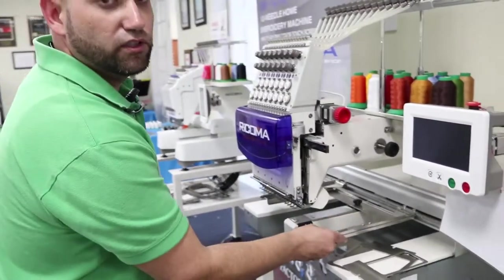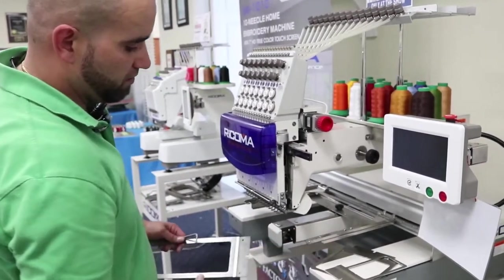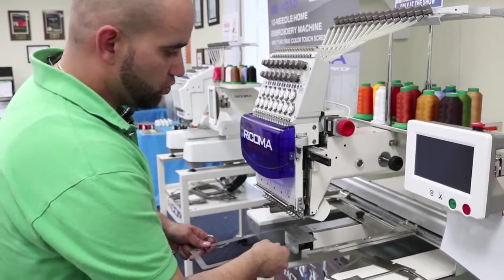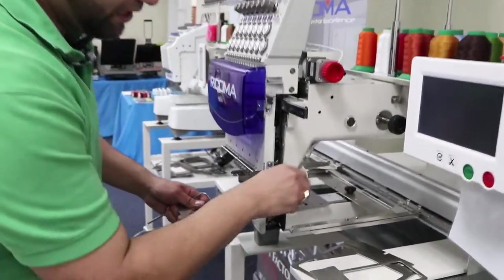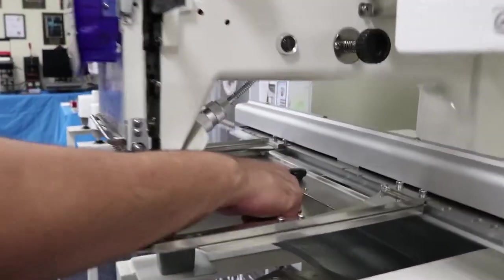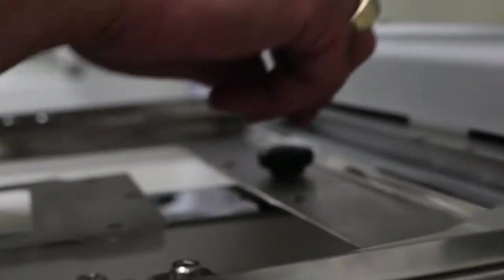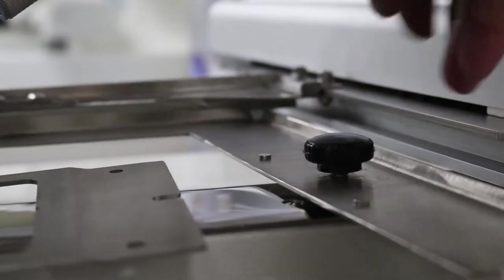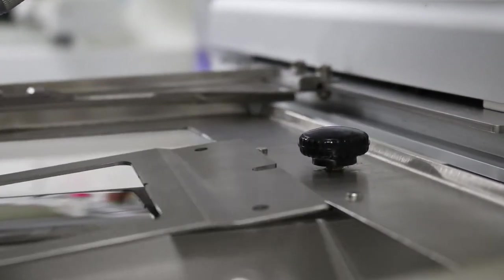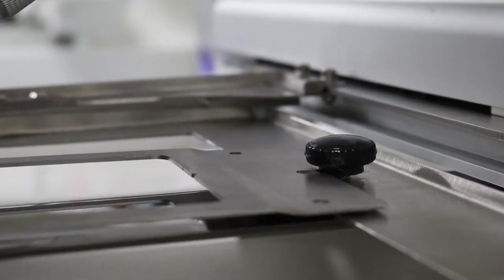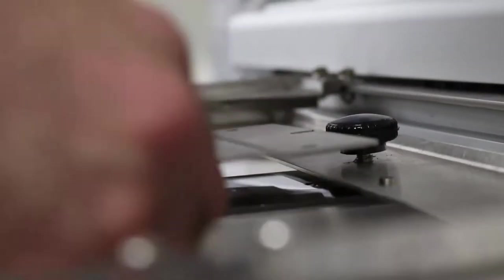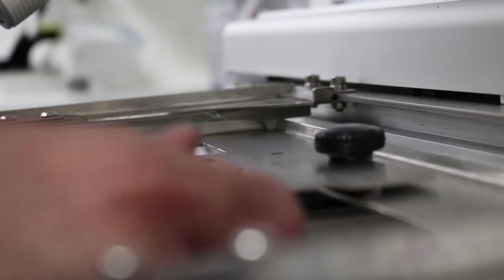Once you install the main frame, all you have to do to install one of the hoops is slide it in. You do have a black knob right here. Just loosen it up a little bit. You don't have to remove it all. Just loosen it up enough that you'll be able to slide in the frame right under.